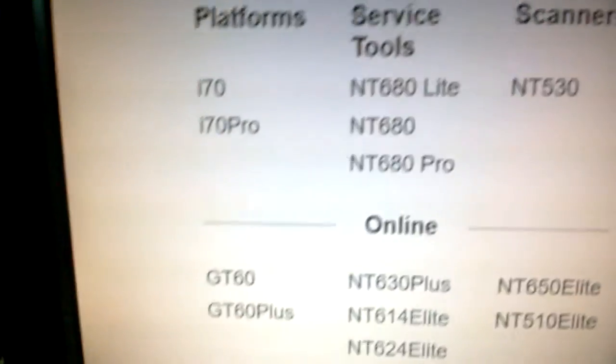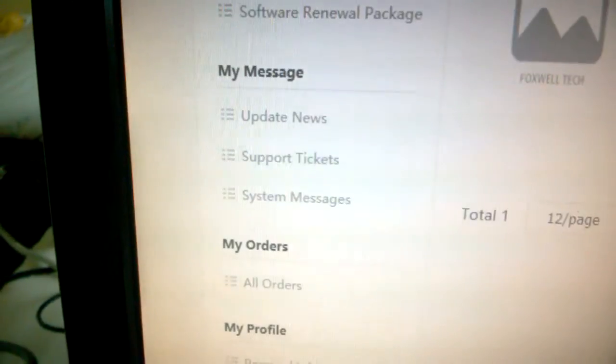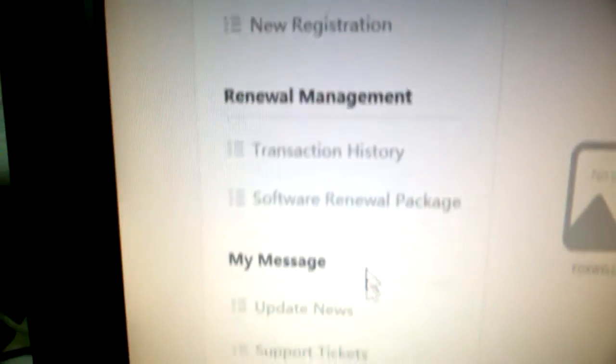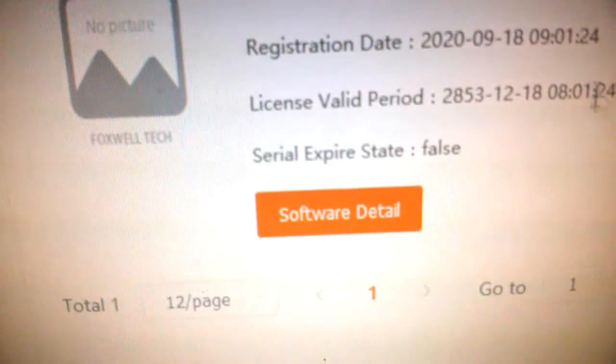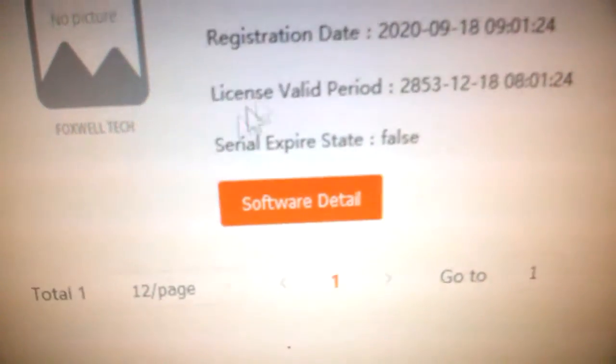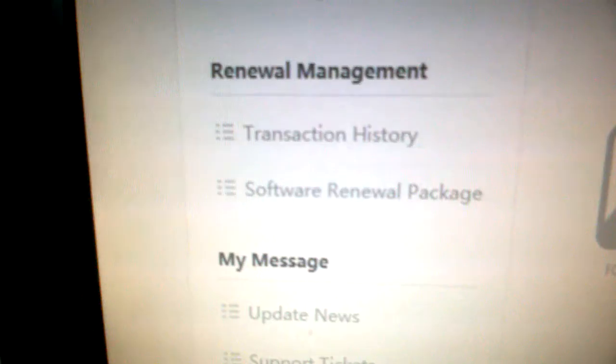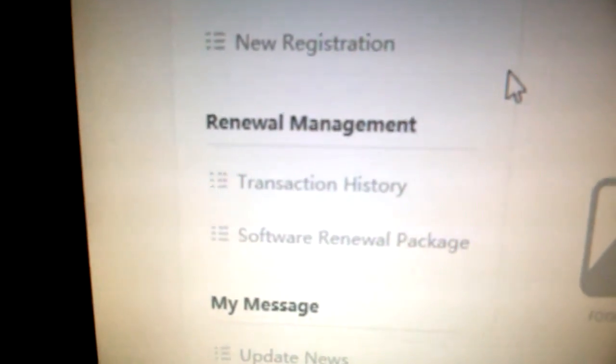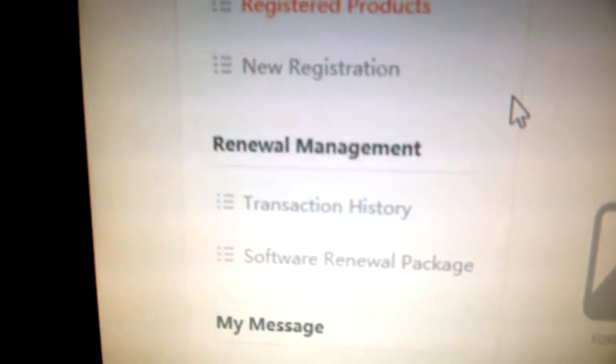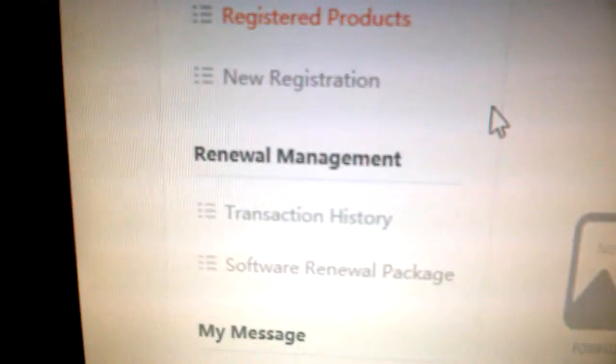Click on foxwelltech.us for the one that I have. It brings you to this place where you can see your product. You need to log in with your email and account that you set for Foxwell. On the left side, if you click, you'll find Registered Products showing the NT530. If you scroll down, you have this button Software Renewal Package.